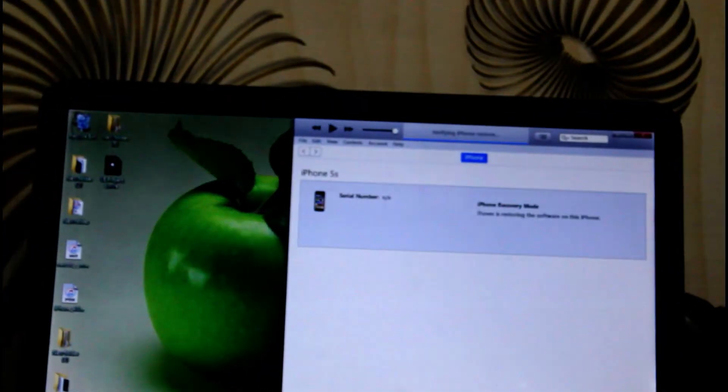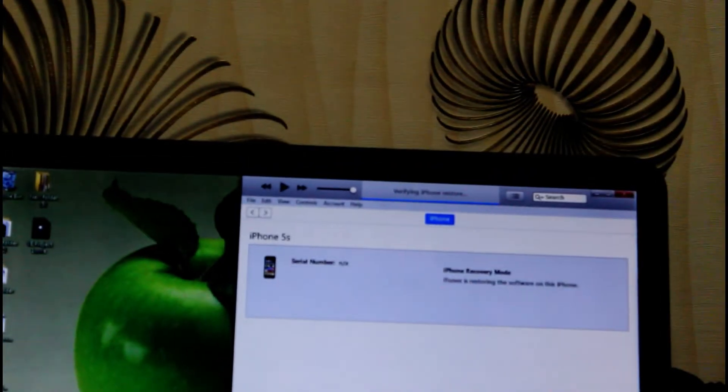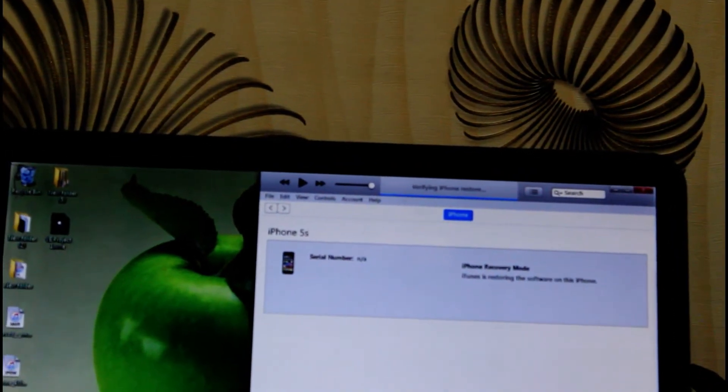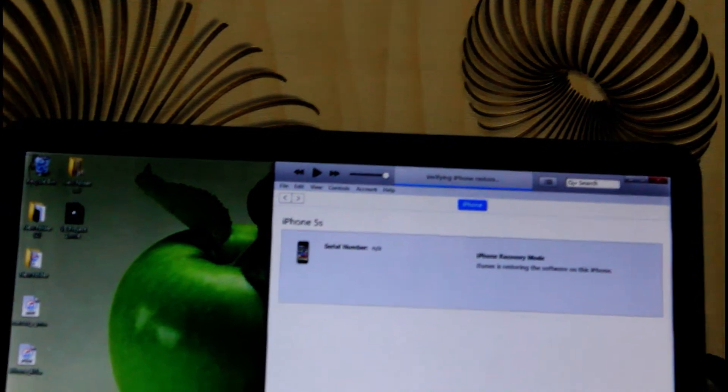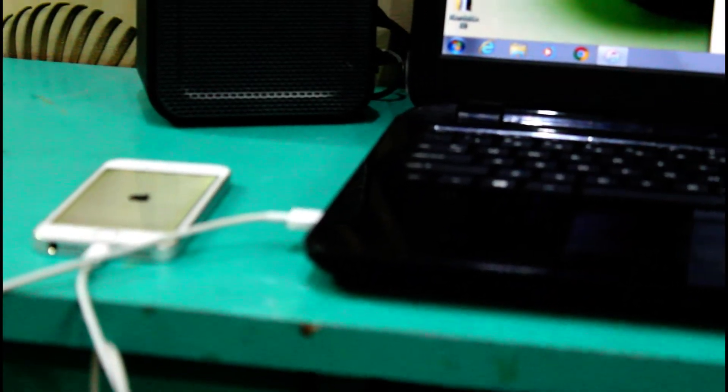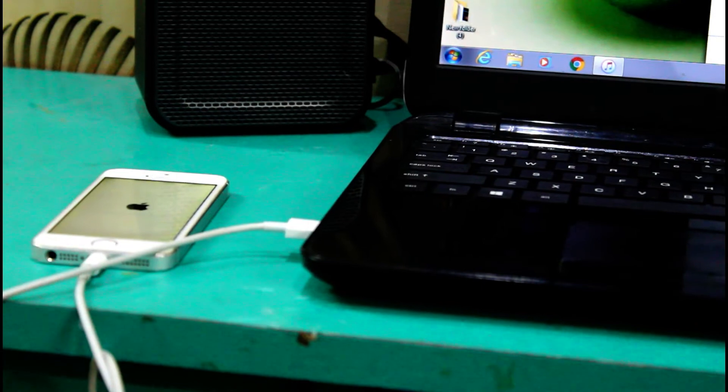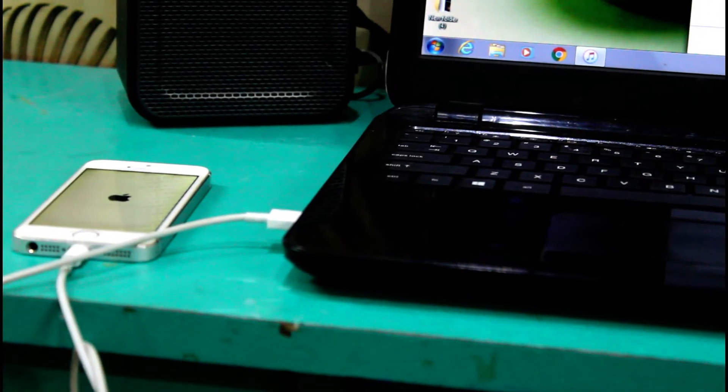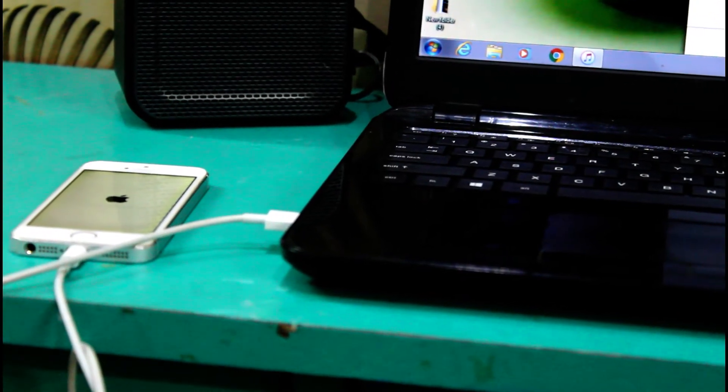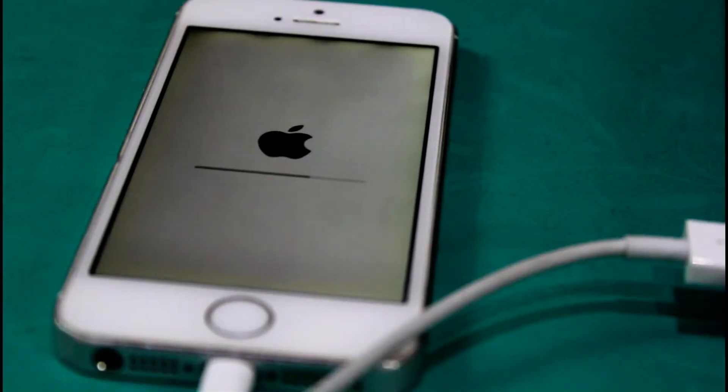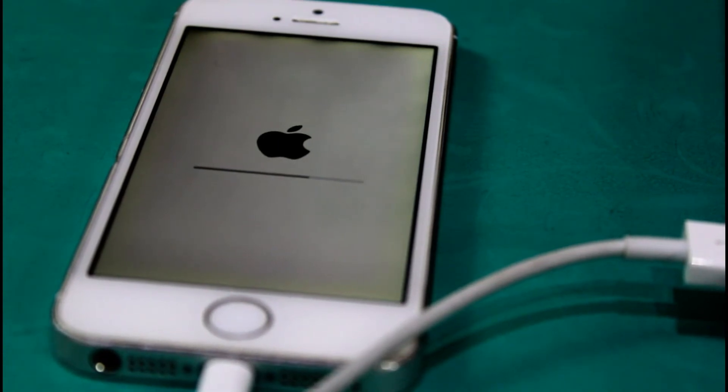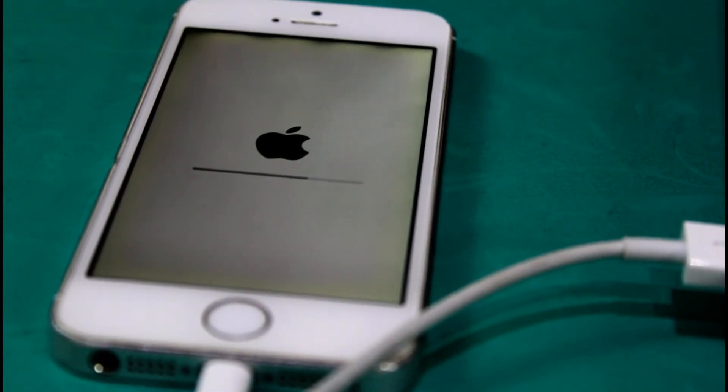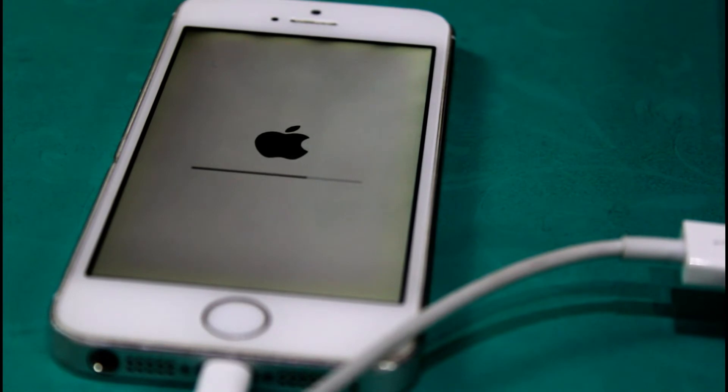As you can see, it's verifying the iPhone software. It is almost completed installing.